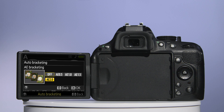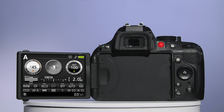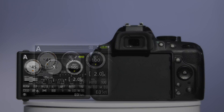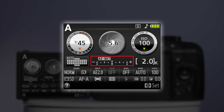Press the Information Edit button again and the screen returns to its current status. You will now see that there is an exposure scale in the centre of the screen, with the small grey box above marked AEBKT. This confirms that your auto-bracketing is on.